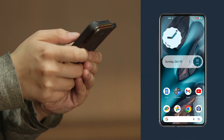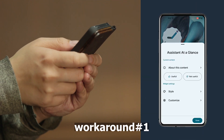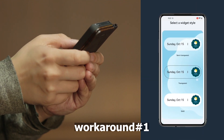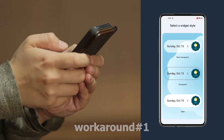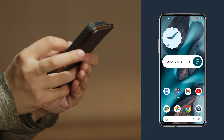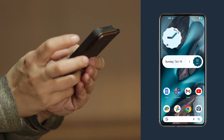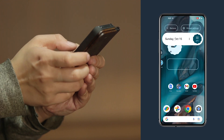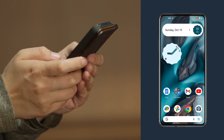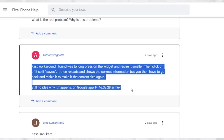First, you can try long pressing on the widget, then tap on edit and change its style. After doing this, at-a-glance should now be working correctly again, and you can change its style or size back to the previous one if you prefer.